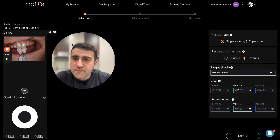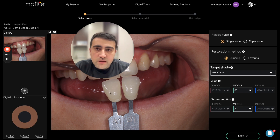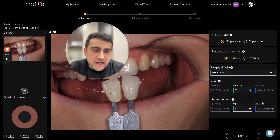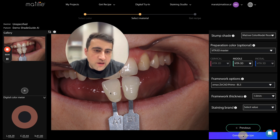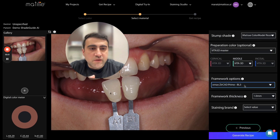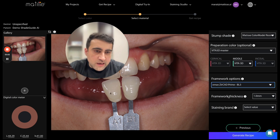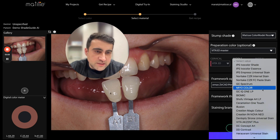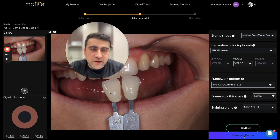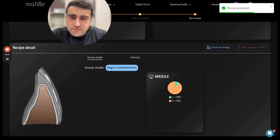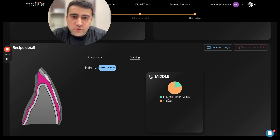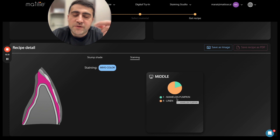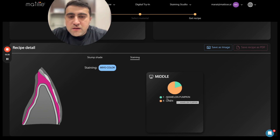Now the staining recipe: select staining, value A1, chroma A1, stump shade Color Model Resin Preparation. When using monolithic crowns, always start one or two shades brighter. Enter the thickness of the crown and the staining brand — let's use MIO for example — and generate the recipe. The staining mix is Mamelon Pumpkin one time and Linen four times. For paste stains, we developed a silicone portioner to mix the given ratios.